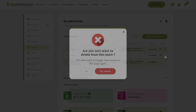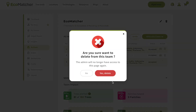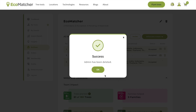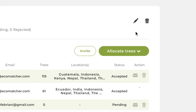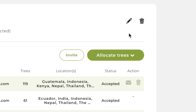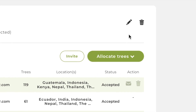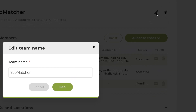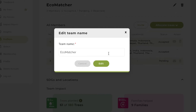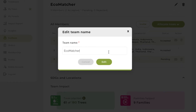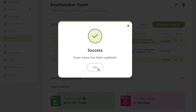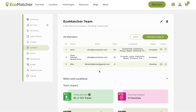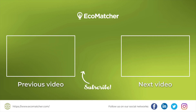You can also remove admins if they're no longer part of your EcoTeam. You can even change your EcoTeam name. It's easy and simple. Don't forget to check out our other tutorial videos. Happy Learning!